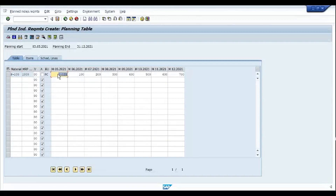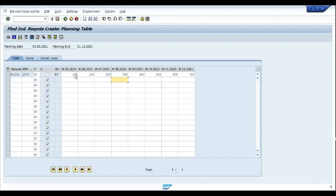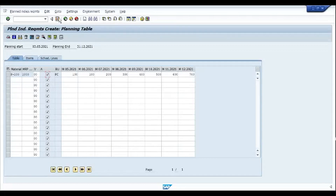These are my previous demands. The reason we do not see these planned independent requirements in MD04 is because the status is inactive — version 00 is inactive for this material. Once I mark it as active and save it, the demand will be visible in MD04. Let me activate the demand and save it.